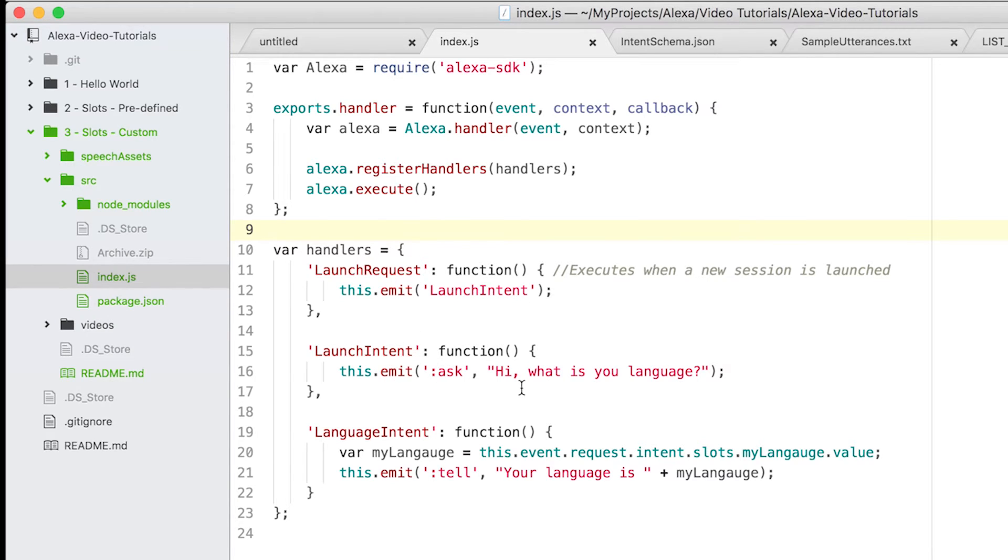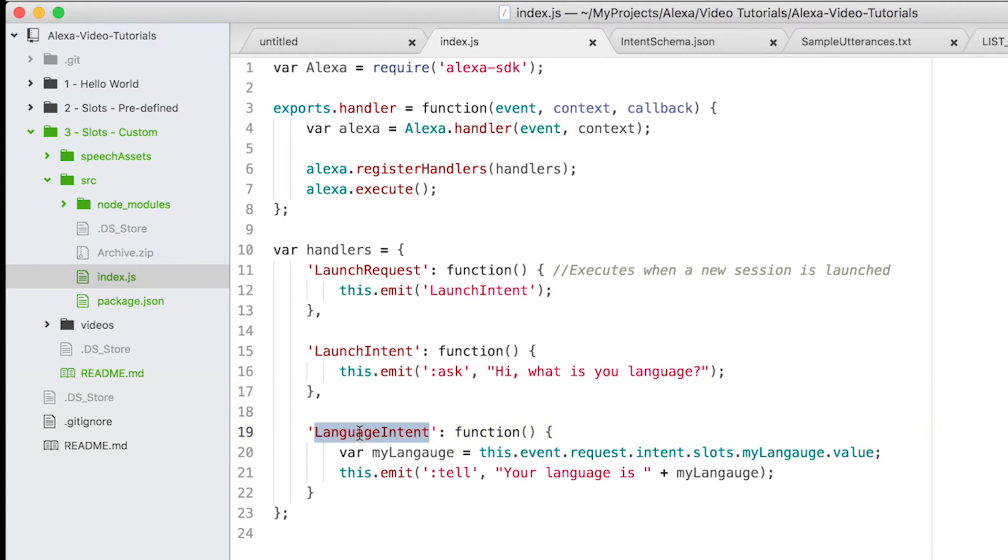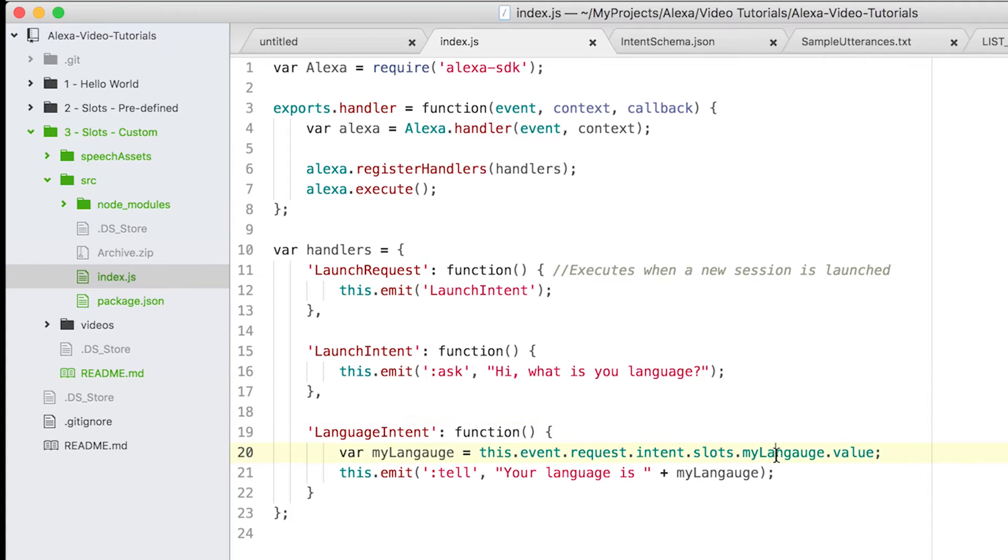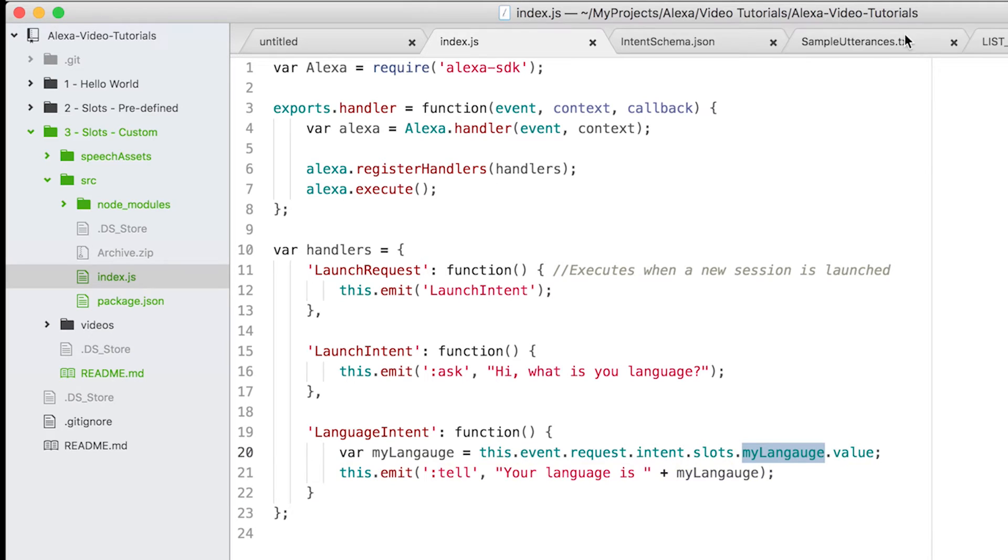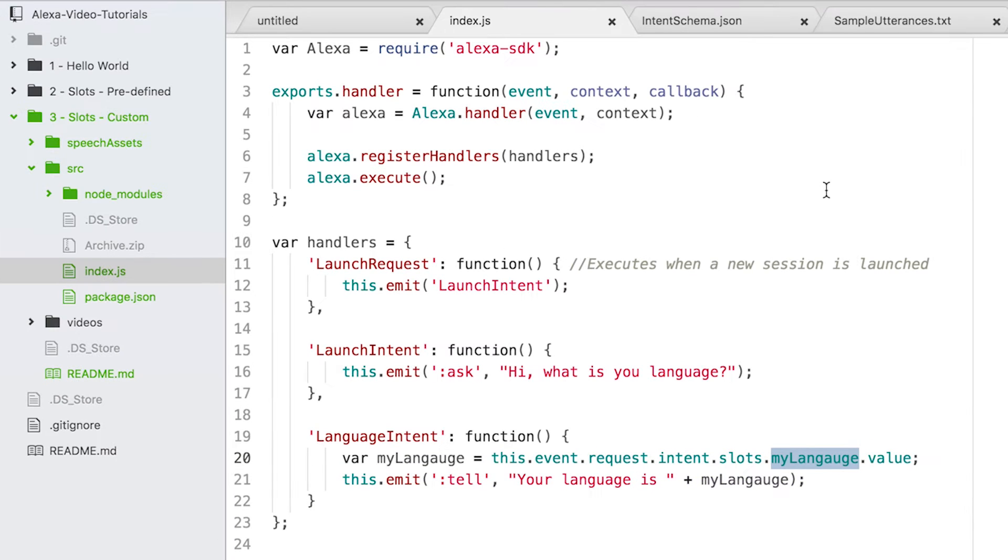Alexa will ask you 'hi, what is your language?' Then you will say something, and this language intent will fire. In the language intent, Alexa will focus on the 'my language' slot. It will try to grab the value of the my language slot and then respond 'your language is [my language].' So let's see what this 'my language' is.